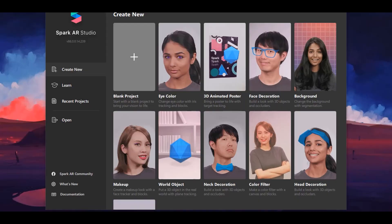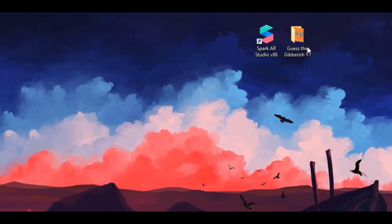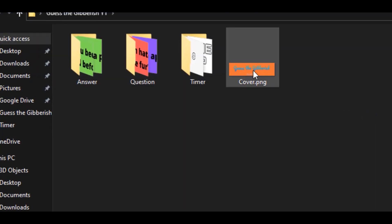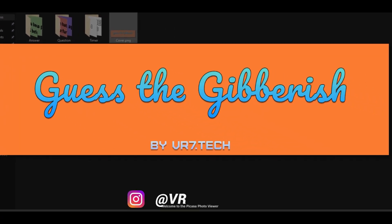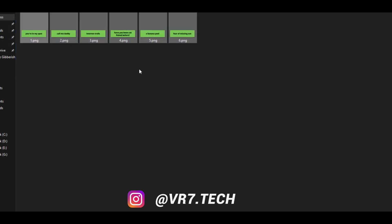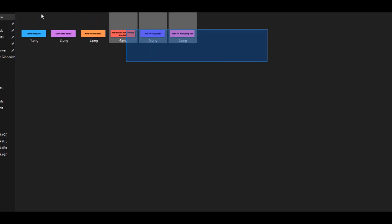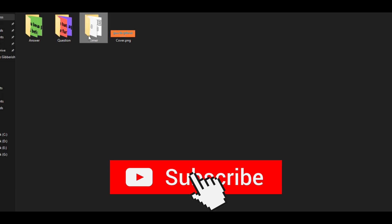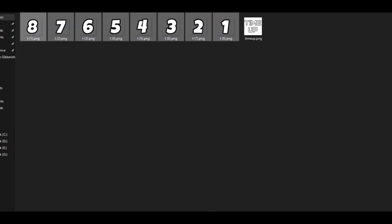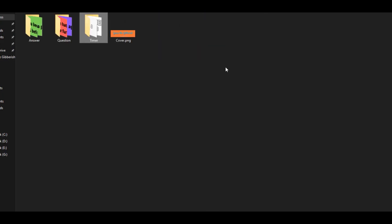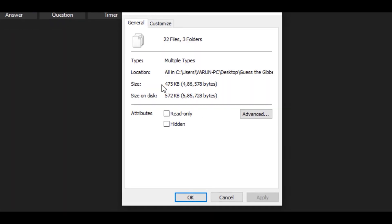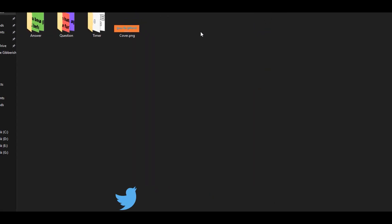First of all you need to have a folder containing the answer images, questions, a cover image, and if you want to have a timer, the timer images and a time up image as well. The size of all of this must be less than 5 MB. In my case it's under 500 KB. That's pretty good.